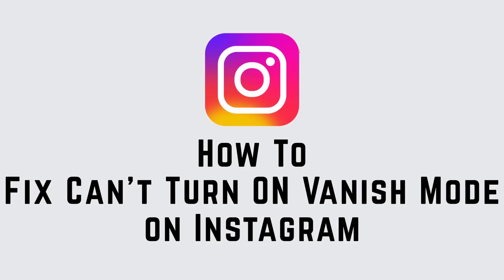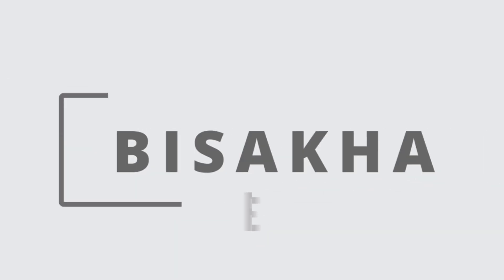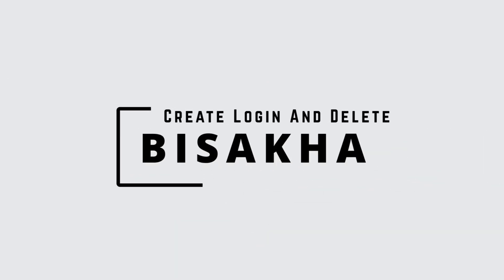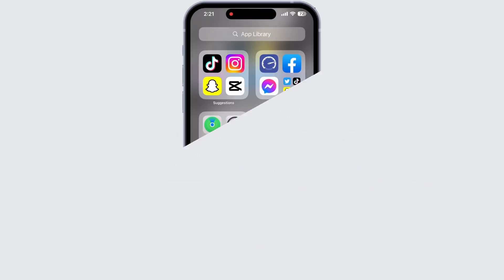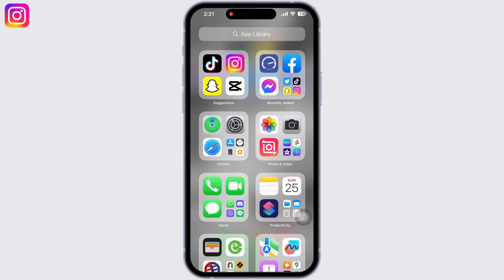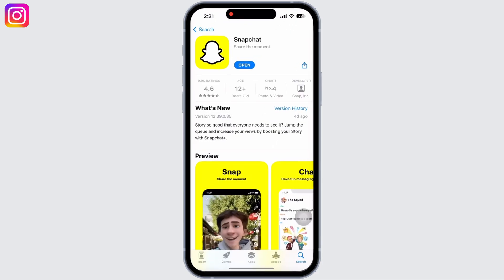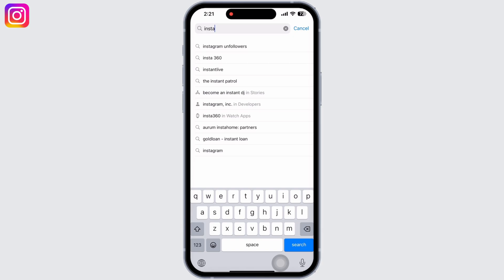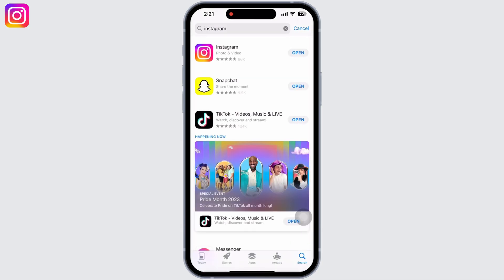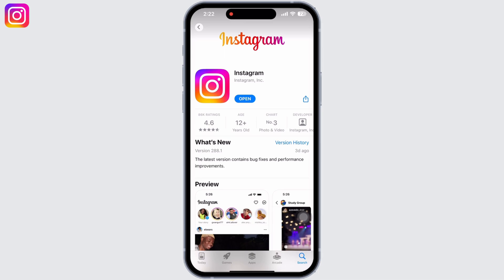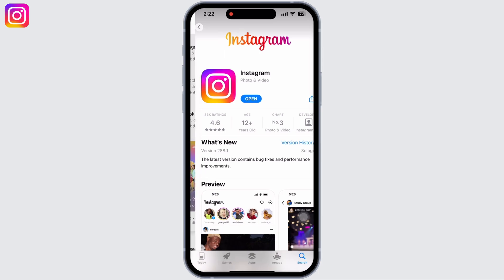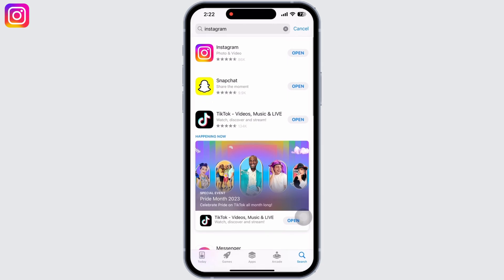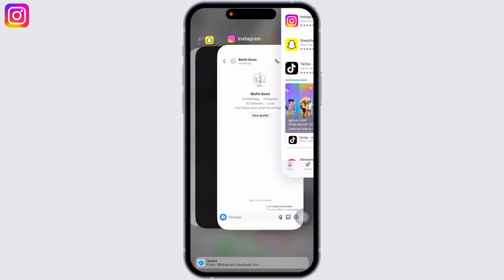How to fix can't turn on vanish mode on Instagram. Hello everyone, I am Beshaka and welcome to our channel Create Login and Delete. Let's get right into the tutorial. Open the App Store application on your device, search for the Instagram application, and make sure the app is up to date. Mine is showing 'Open' here, which means the app is up to date. If not, it would show 'Update' instead of 'Open'.